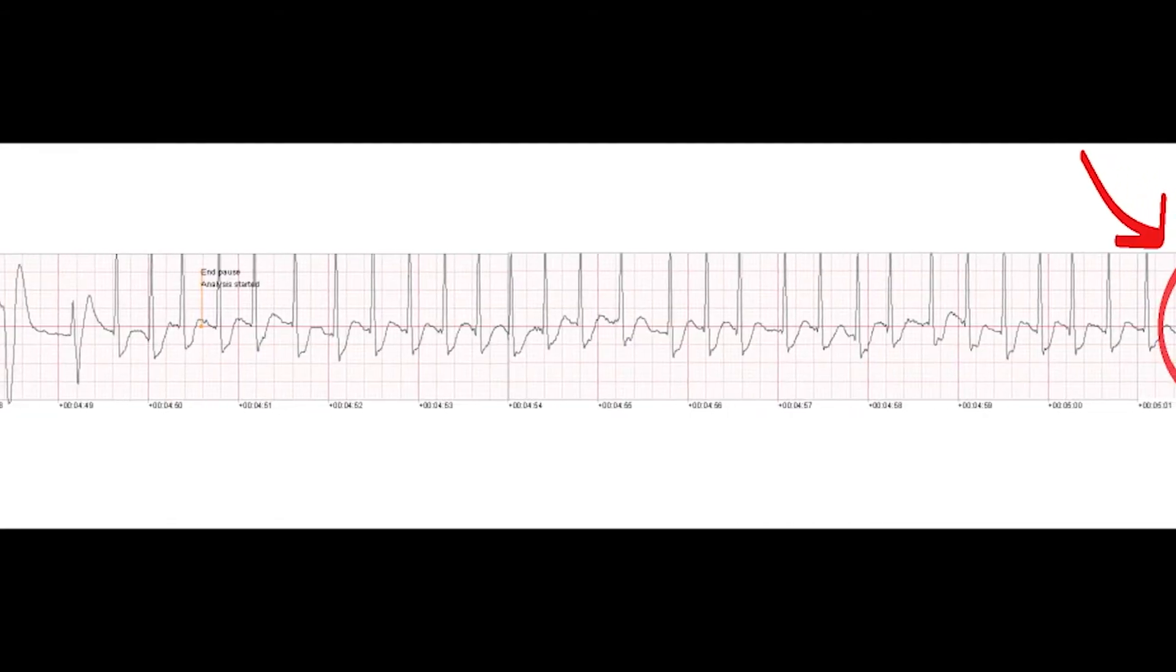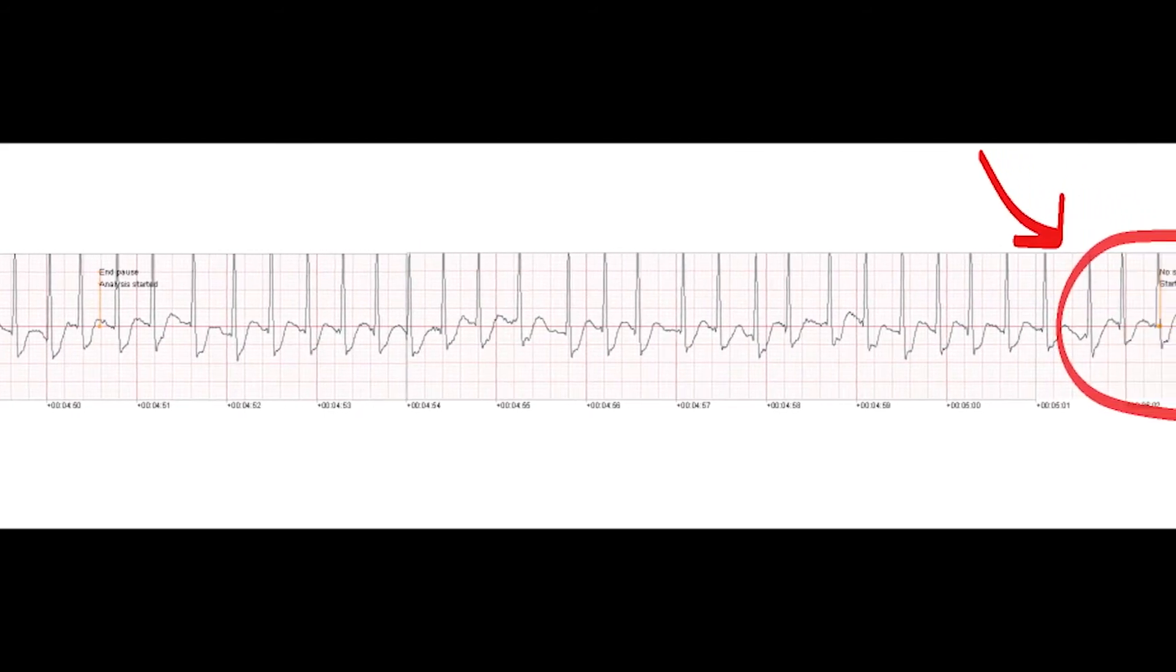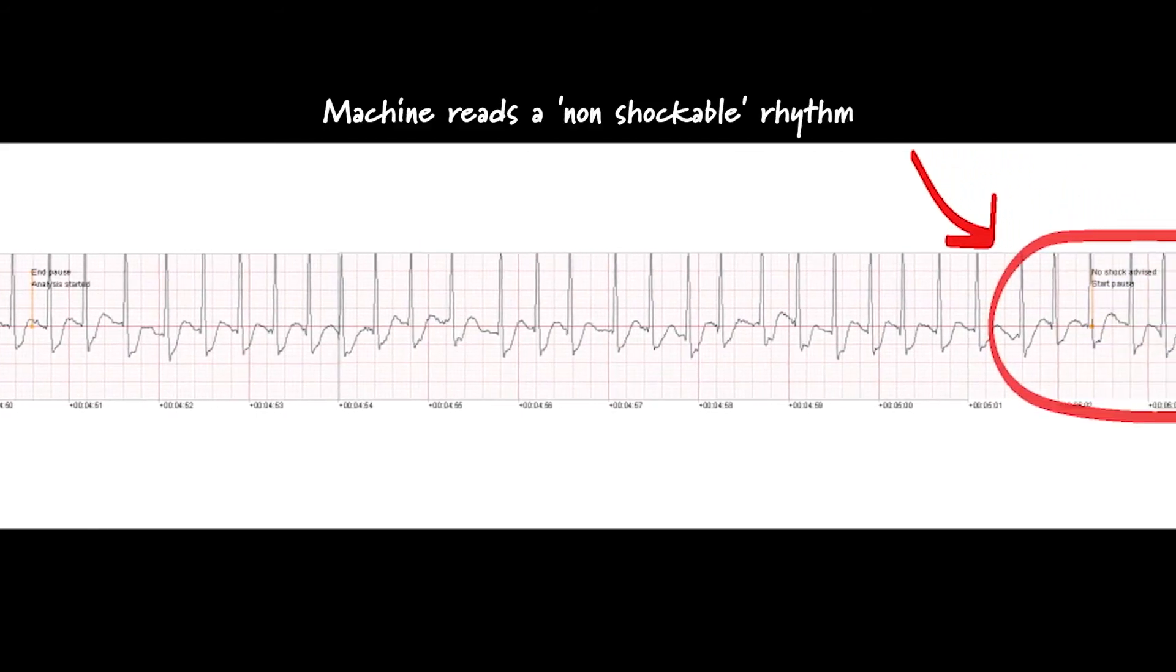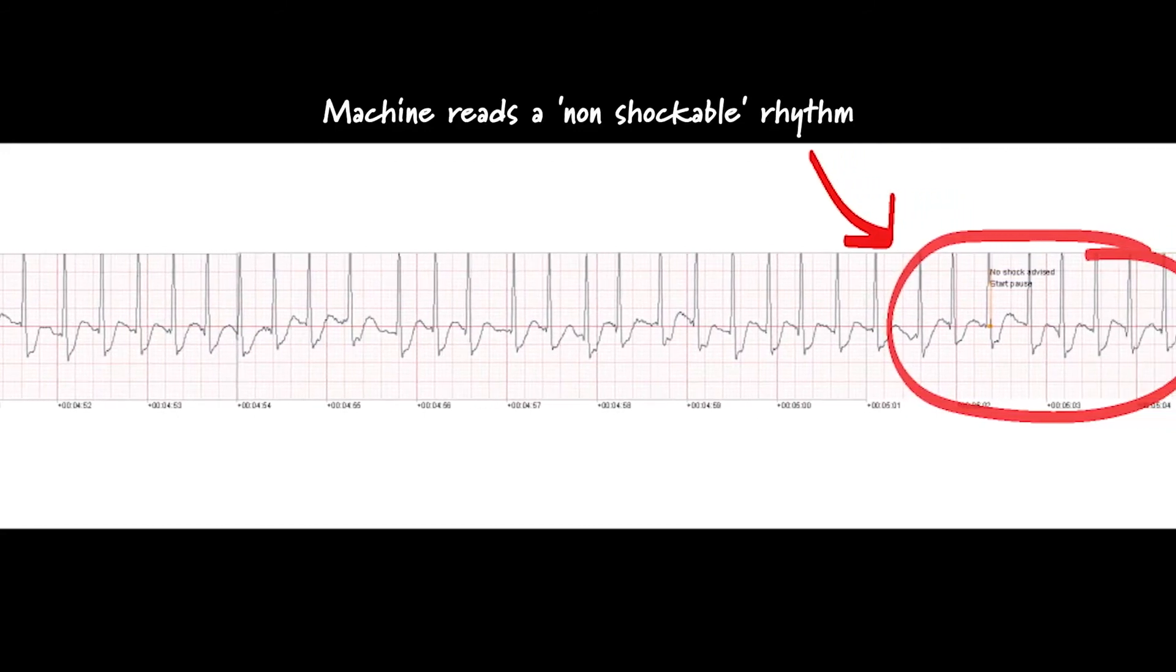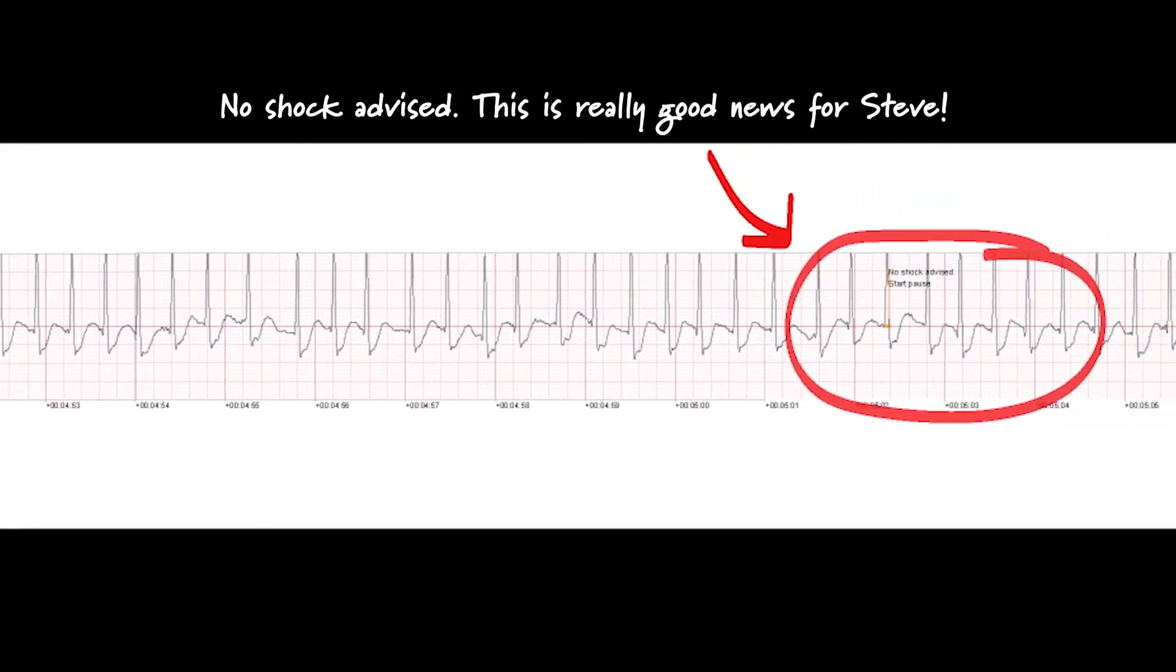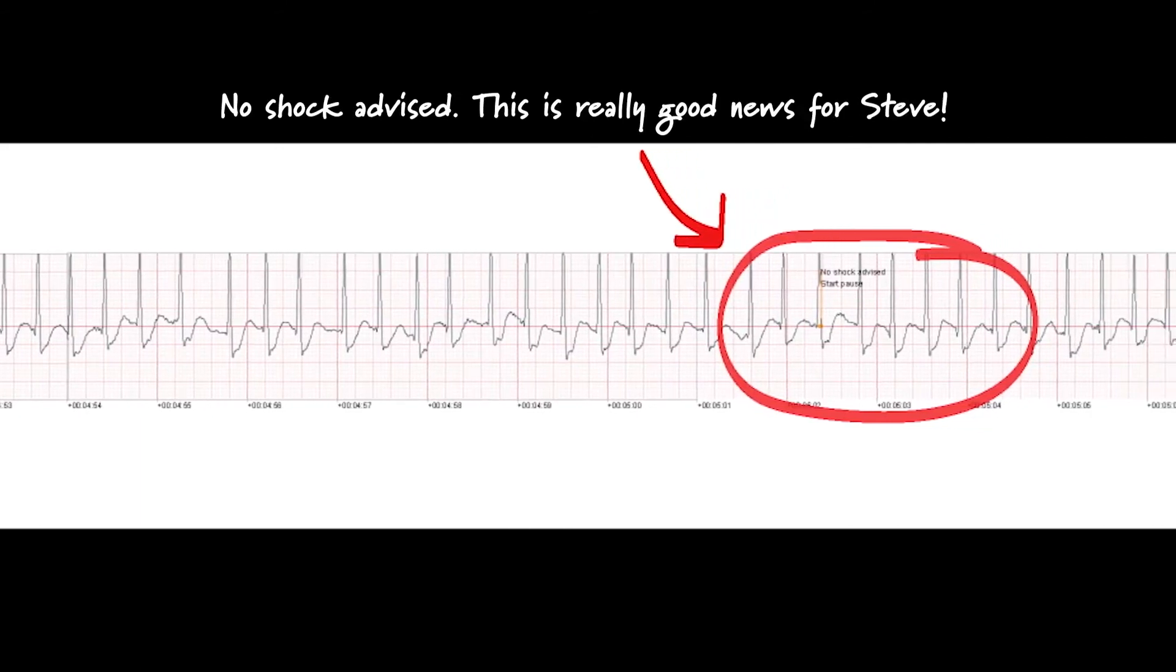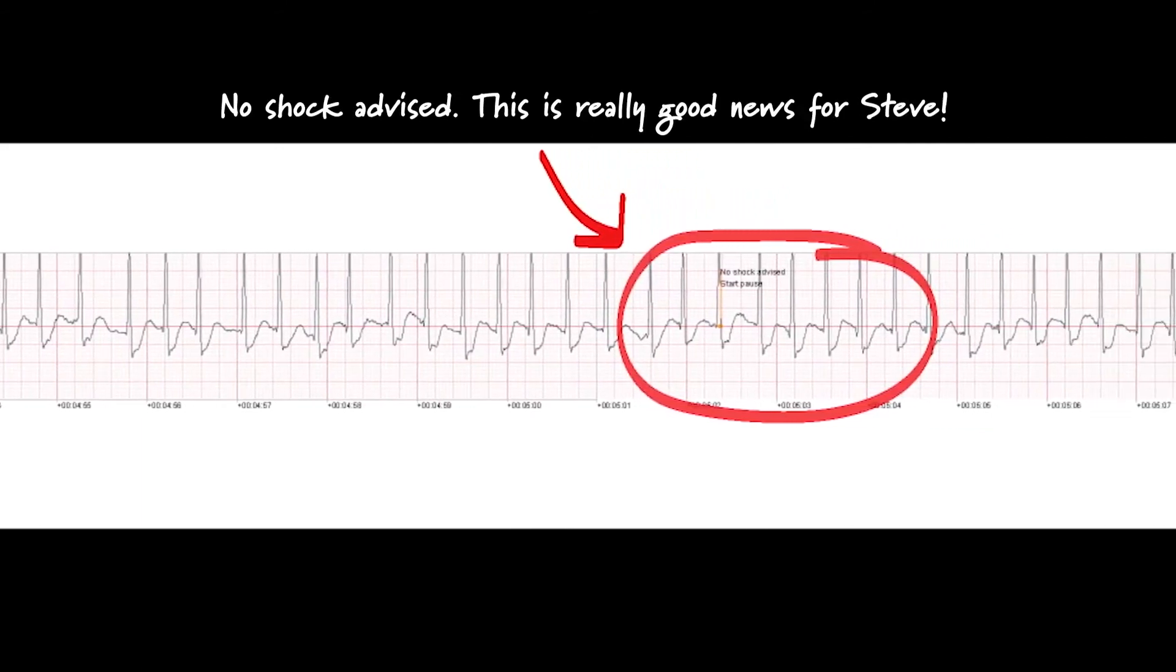No one should touch the patient. Analyzing. No one should touch the patient. Shock not advised.